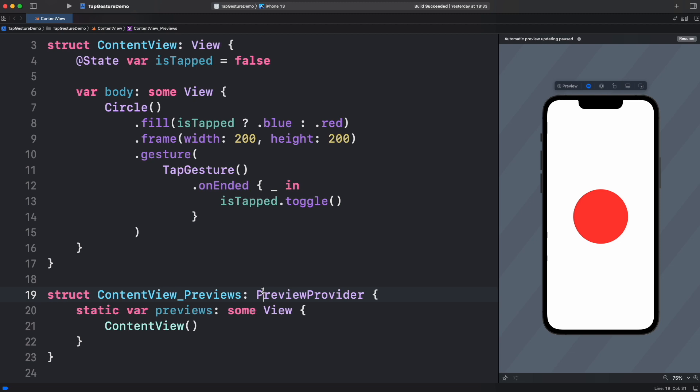If you have used other gestures before, you may remember that there is another event called OnChanged. Why is it not here? The short answer is that this event is only for gestures producing a continuous event like long press or drag gestures. That event is a single state event. It's tapped or not. But if you are curious like me, let's see the definition of OnEnded versus OnChanged.